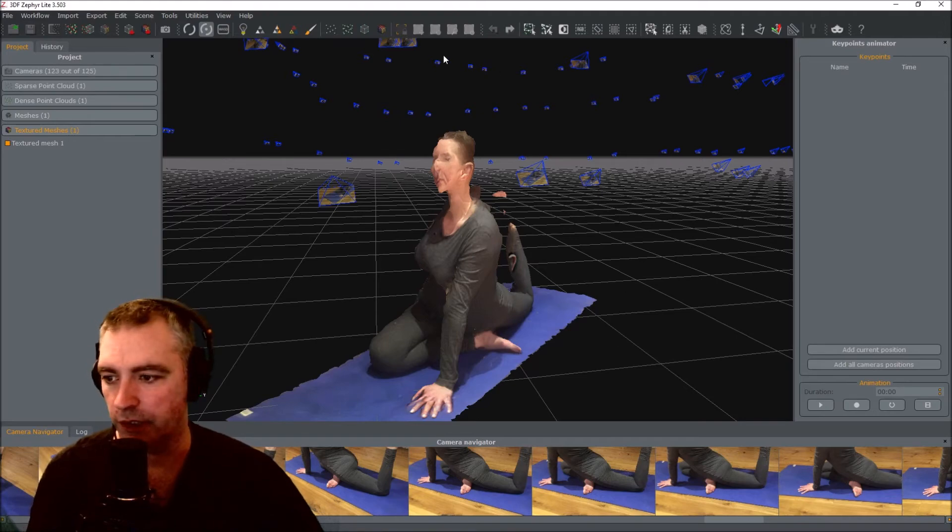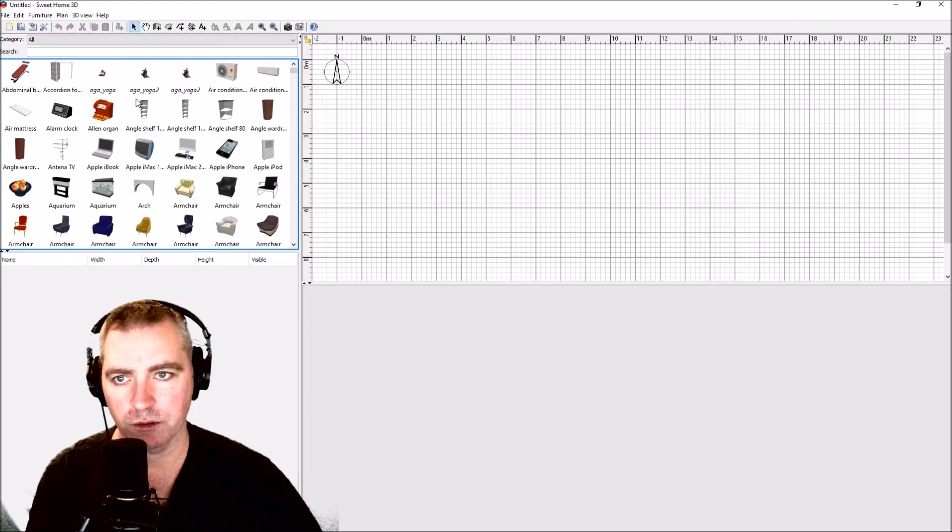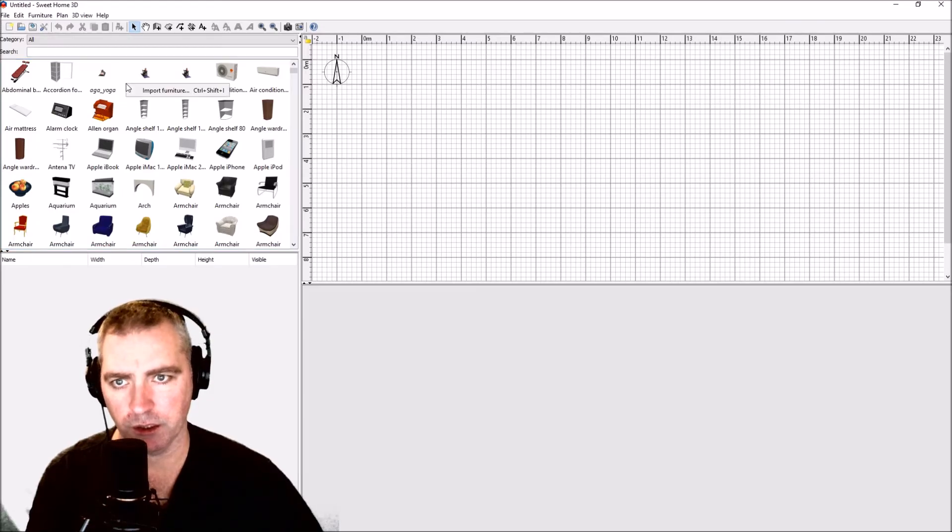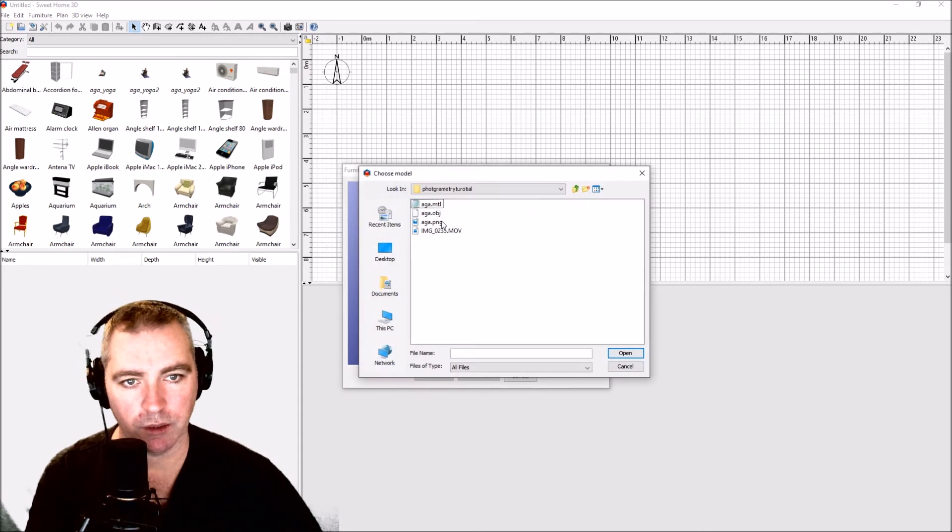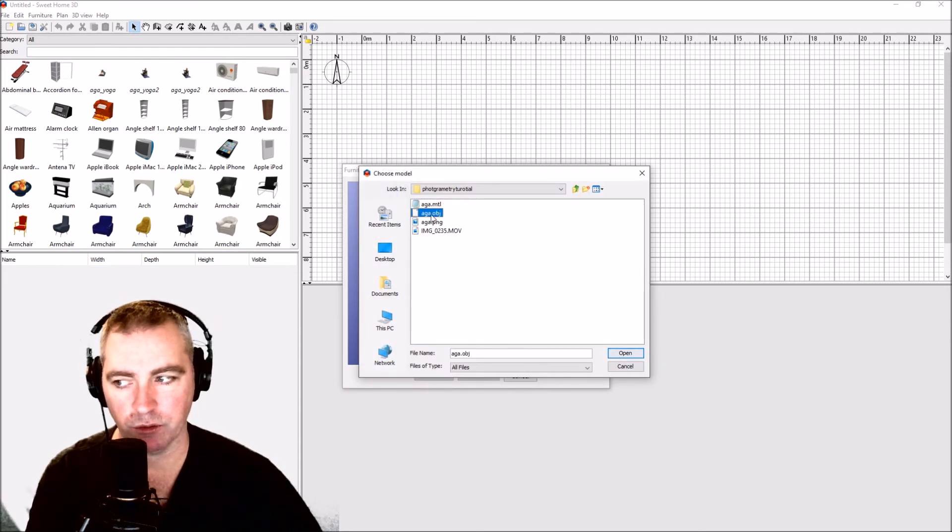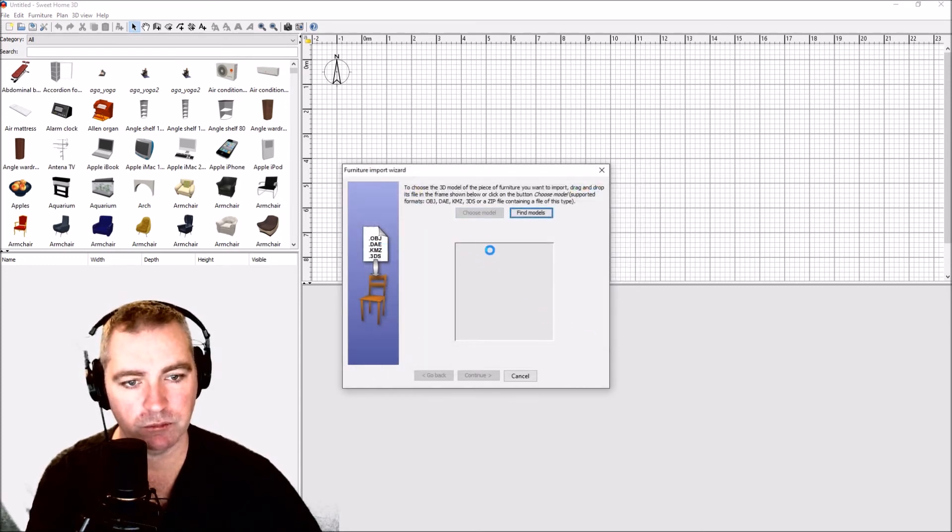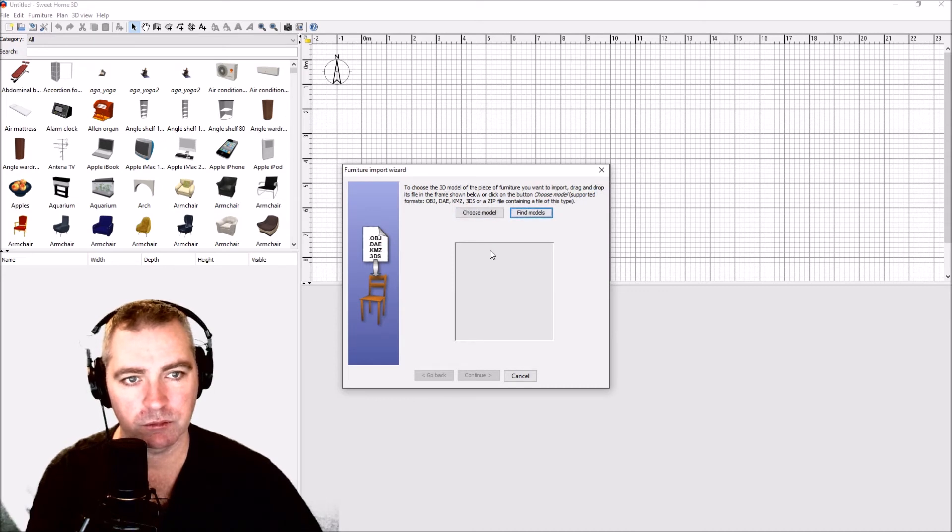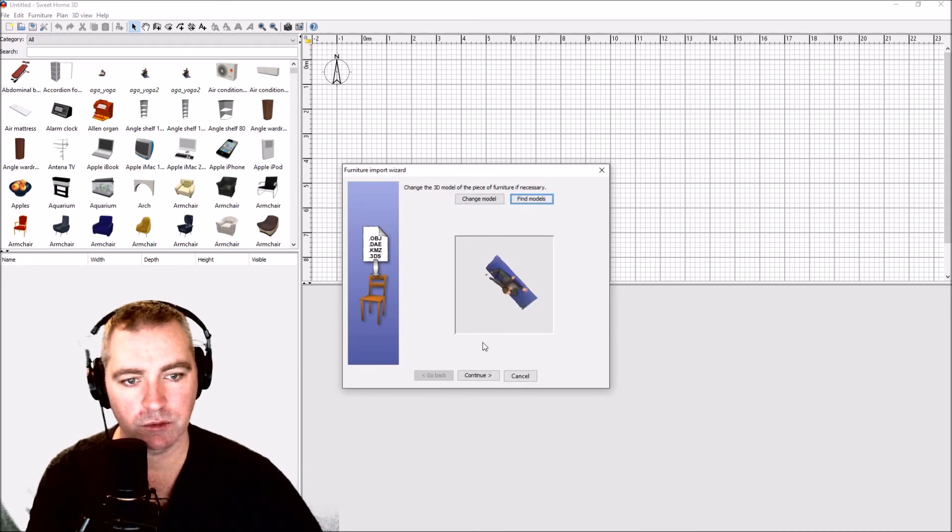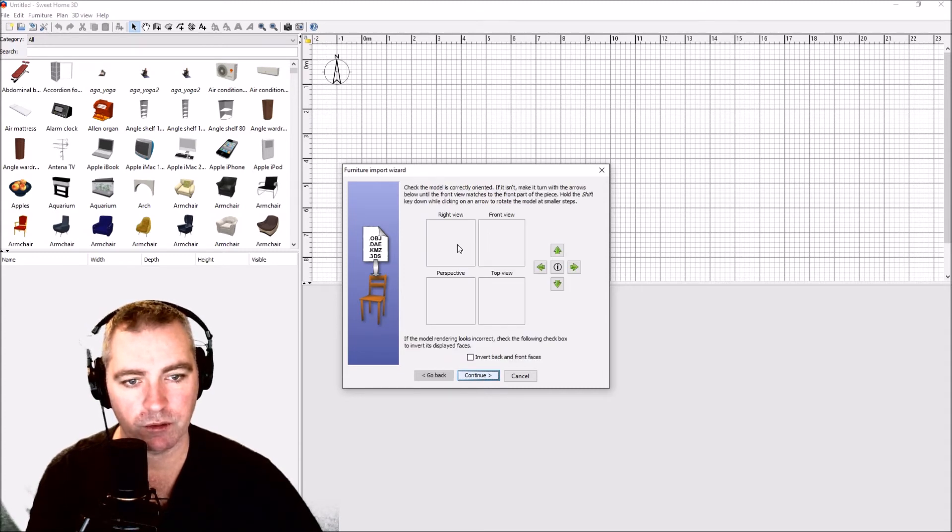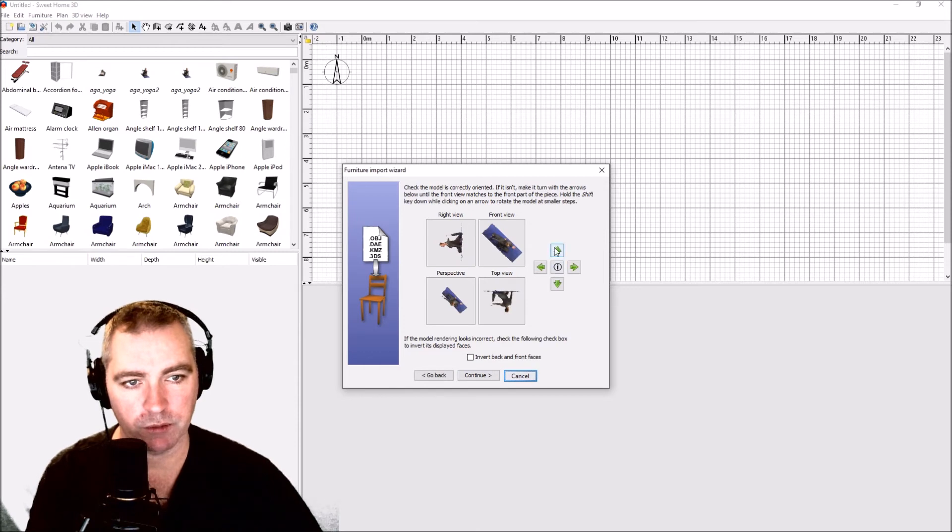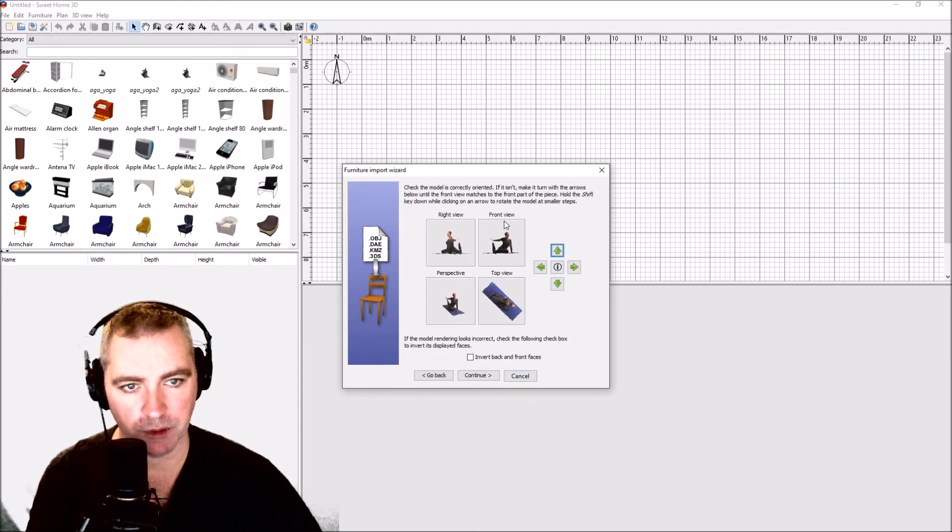Let's go into Sweet Home 3D now. Right click in here. Import furniture. Choose model. There's my OBJ I just created. Open. Continue. I'm just going to press the up arrow. There we go. So the front view, right view.